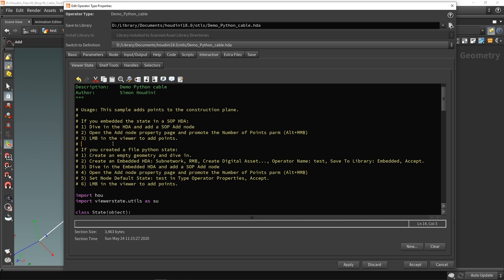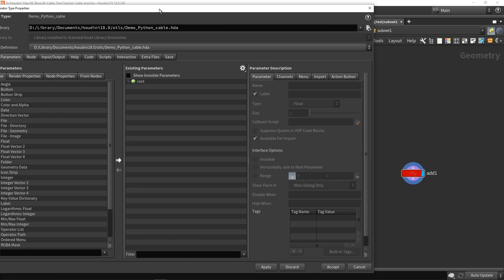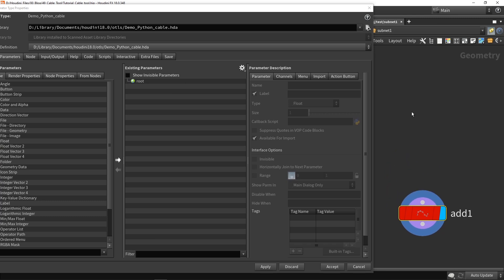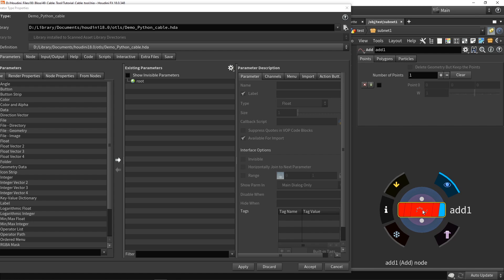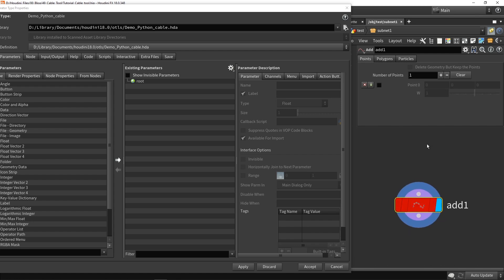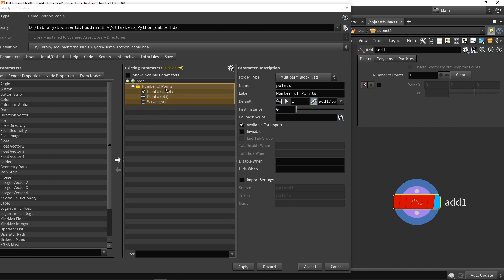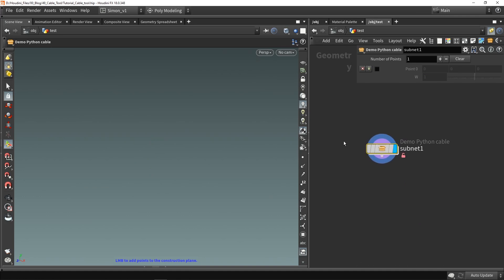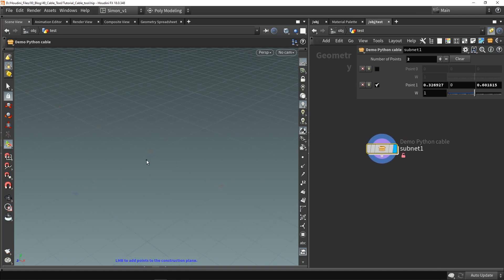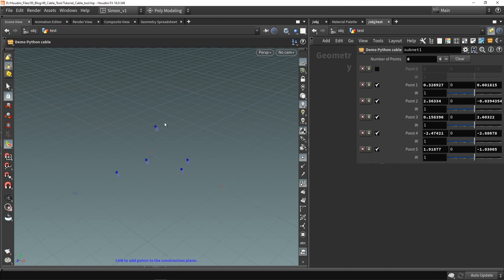At the top we have instructions on how to use this preset. In this case it's focusing on the add SOP, which we already have. It tells us to go to the parameter menu and expose the properties of the add node. I've put the add node in red because it's going to be controlled by a viewer state, so I know to be careful with it. I drag and drop the multi-parameter here, press Apply, and now it is linked.